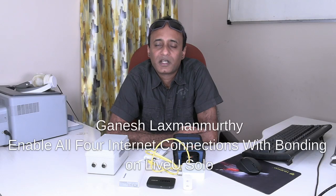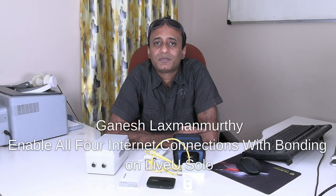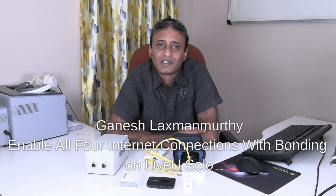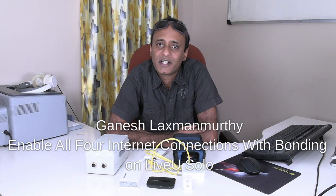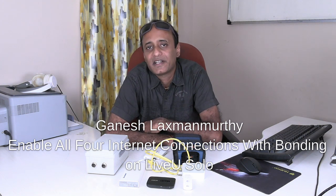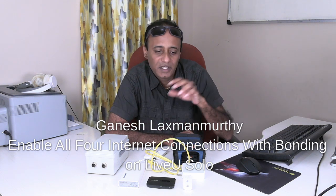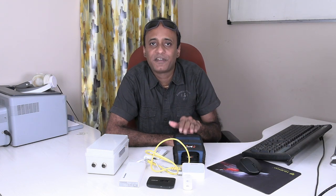Hello viewers, welcome back to my technology channel on YouTube, GTECH. In this video, I'm going to demonstrate how we can make four internet connections with the Live View Solo webcasting equipment and do flawless web streaming with the help of internet bonding.